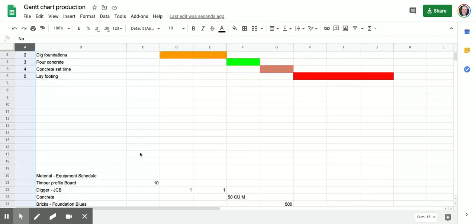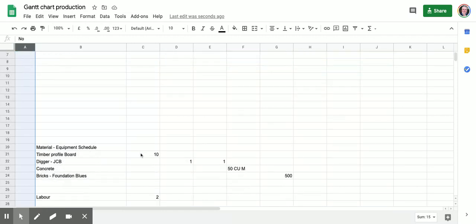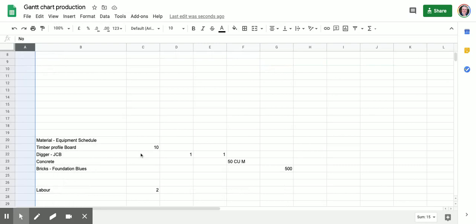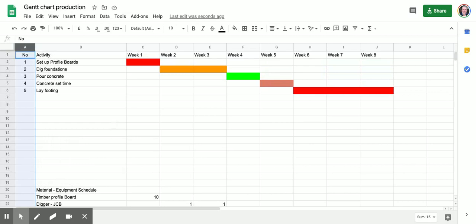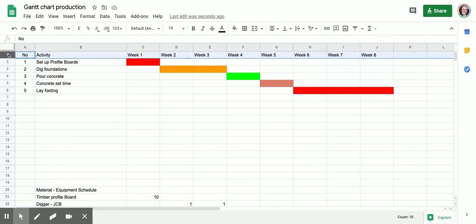What I've done up here is I've actually put in some materials that may be required for each of the days and also started to put in some labor, and I'll finish that up in a second. But can you see what's happened? The spreadsheet has now disappeared. I can't read it at the same time.